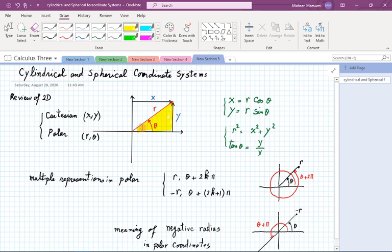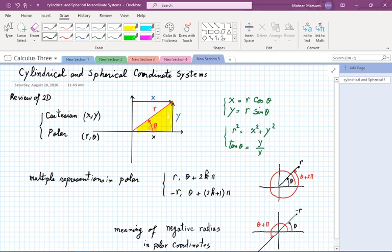From the triangle, we see that x = r cos θ and y = r sin θ. The relationship between r and x, y comes from the Pythagorean theorem: r² = x² + y². And the tangent of θ equals the ratio of opposite to adjacent: tan θ = y/x.